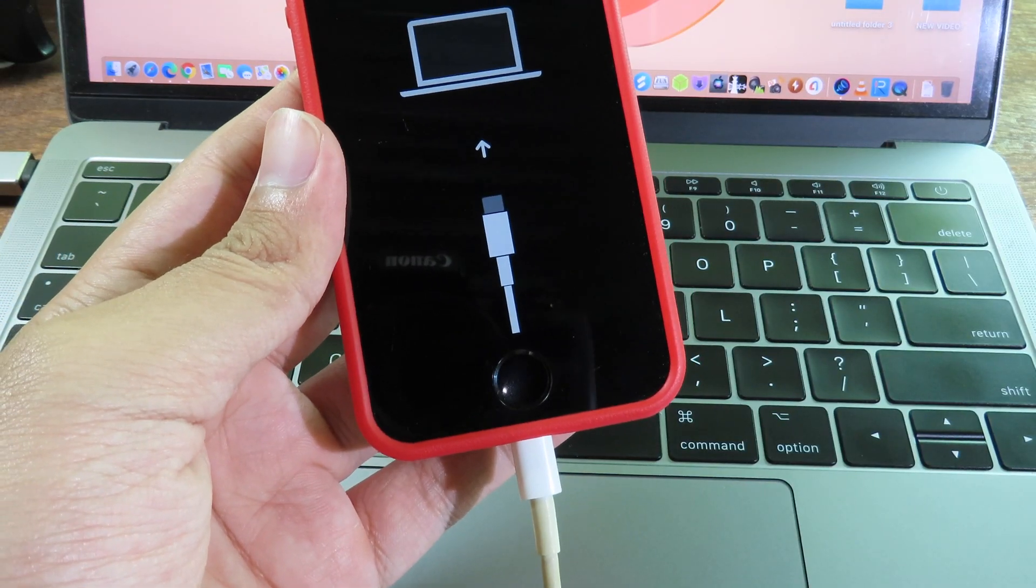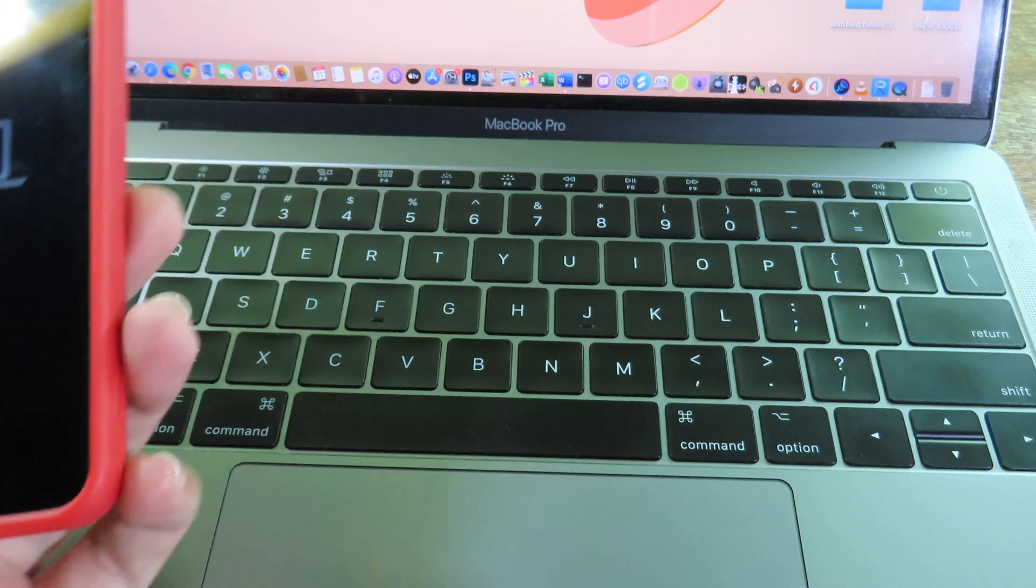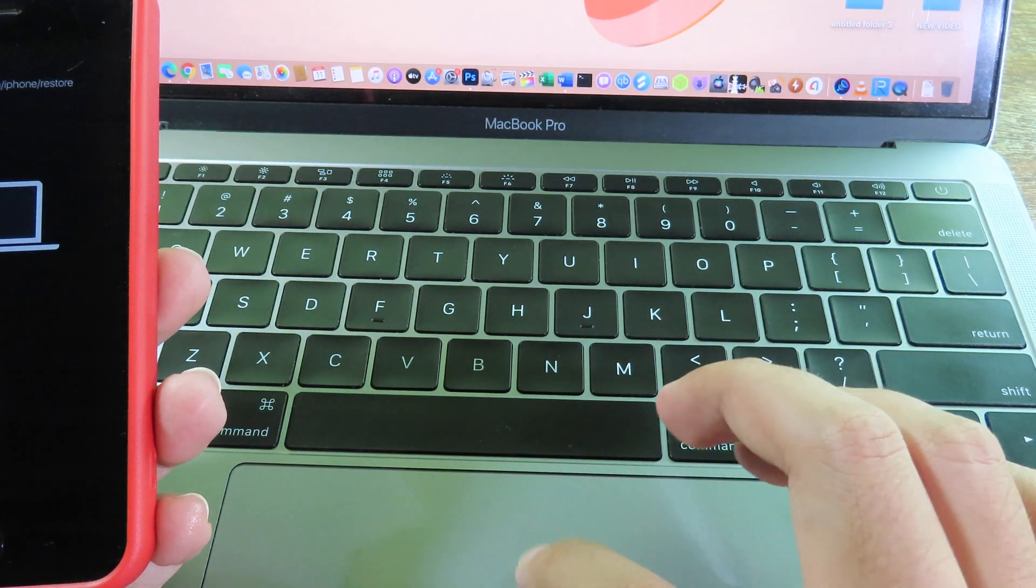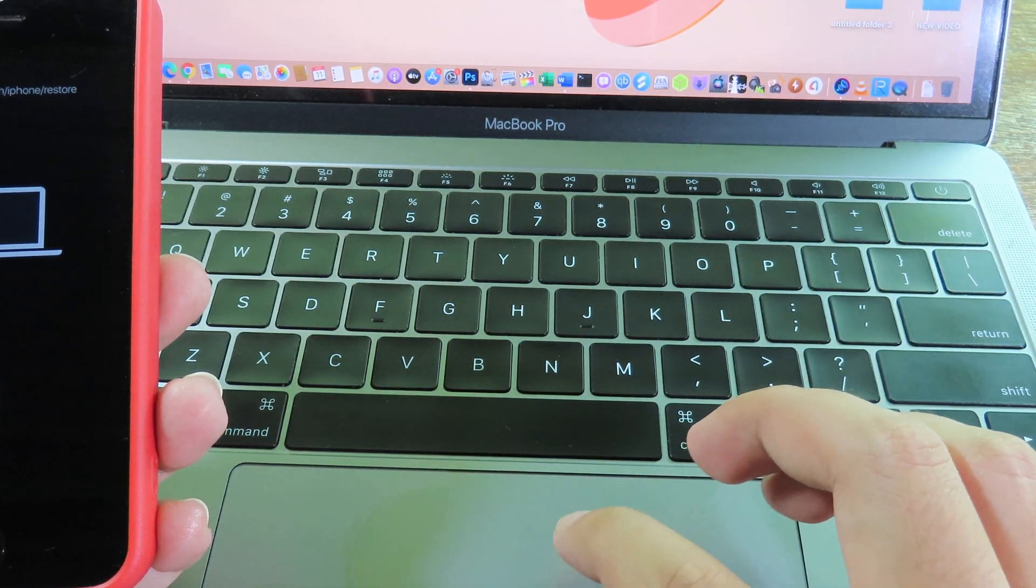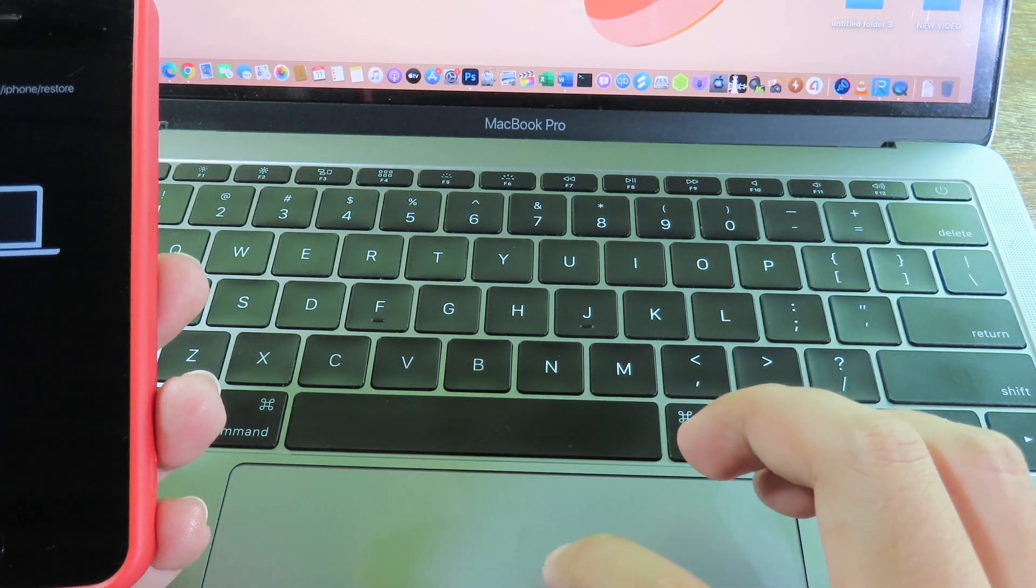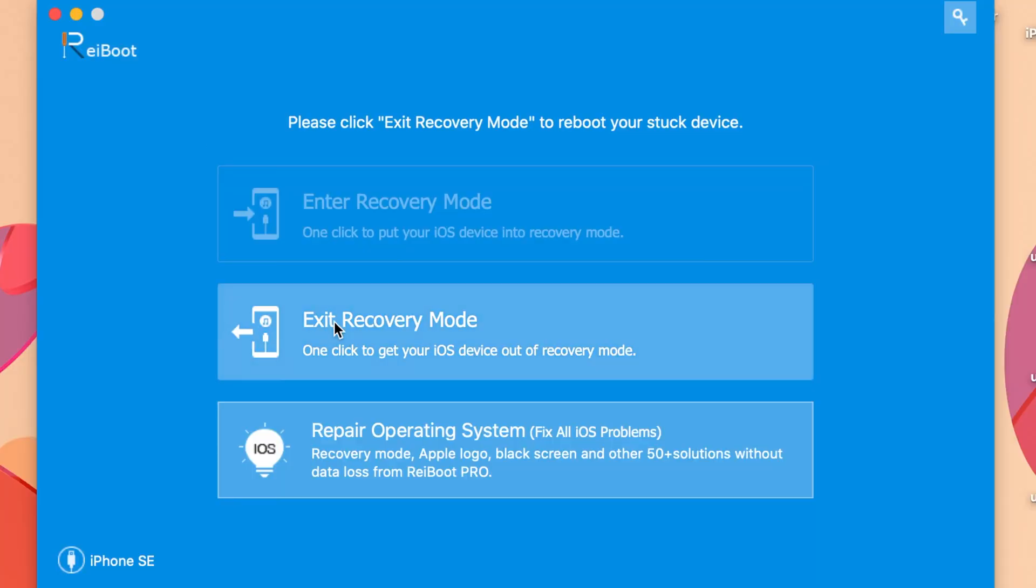Connect your phone to your PC. You'll see ReiBoot, which allows you to exit recovery mode, meaning you can return to normal mode and use your iPhone as usual.